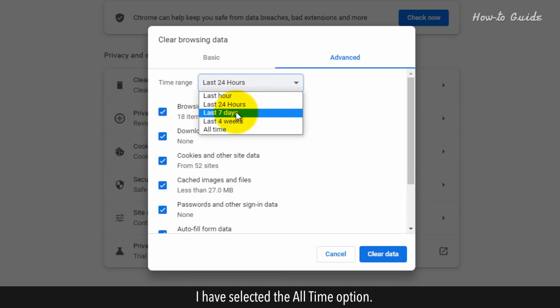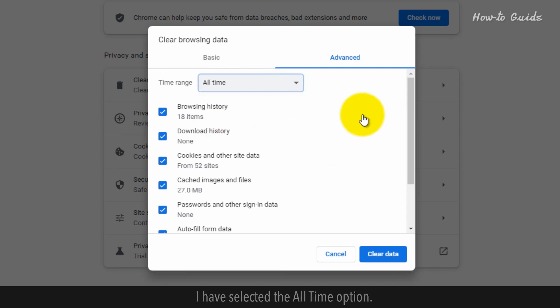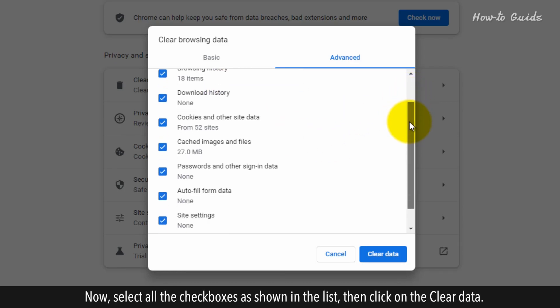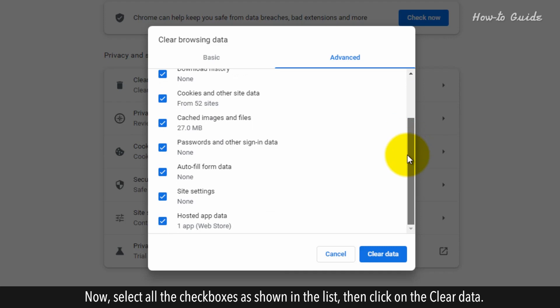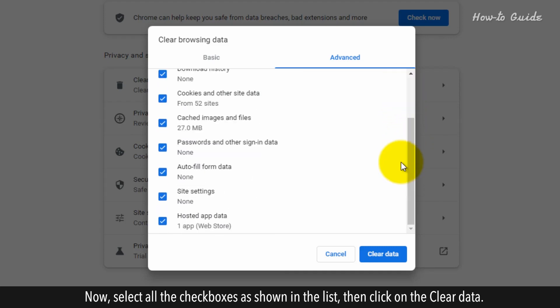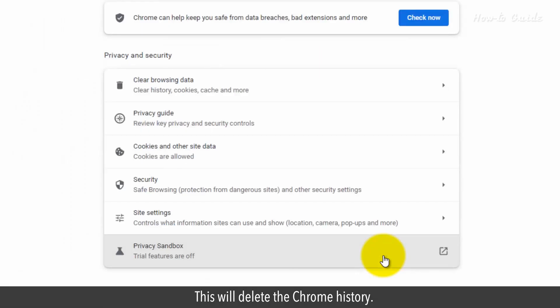I have selected the All Time option. Now, select all the checkboxes as shown in the list, then click on Clear Data. This will delete the Chrome history.